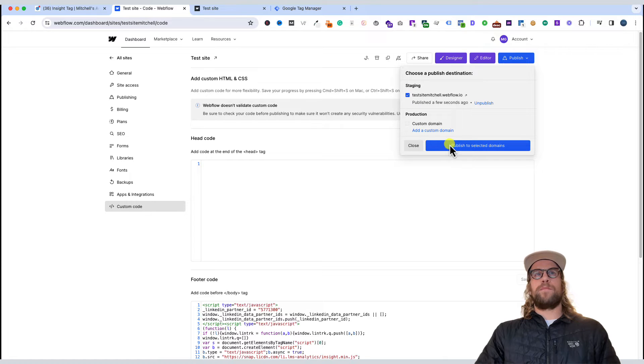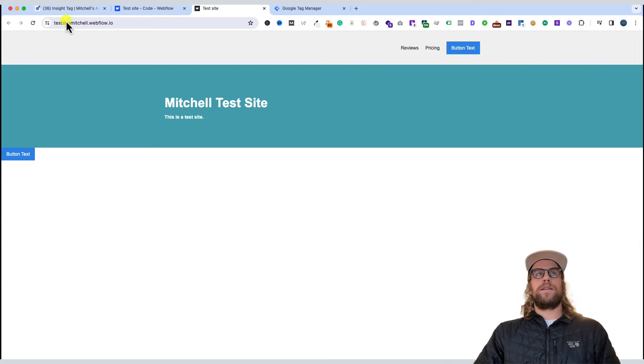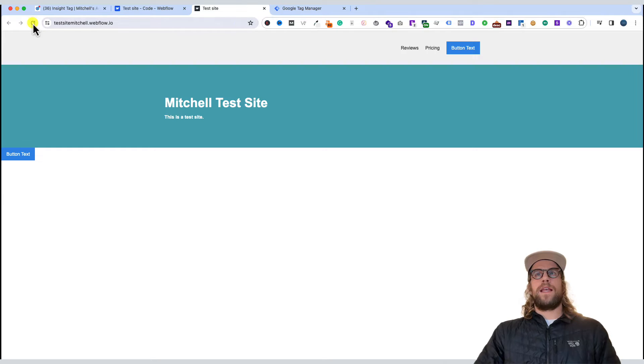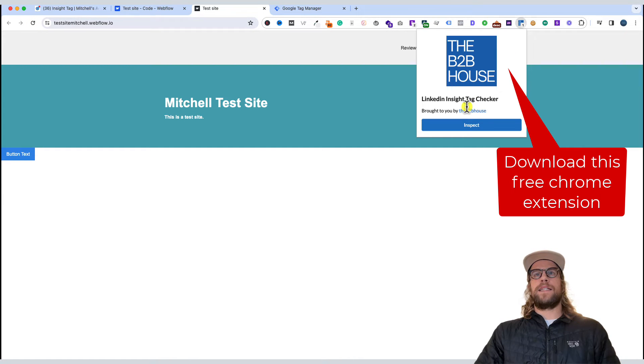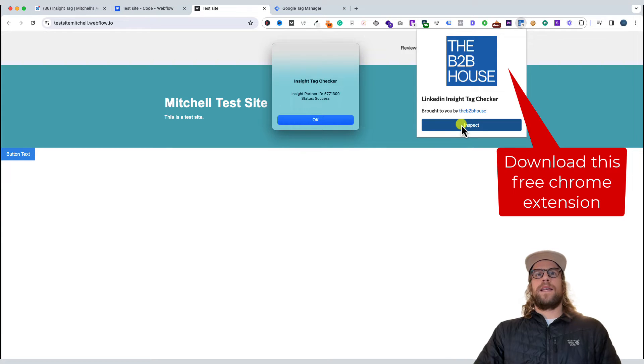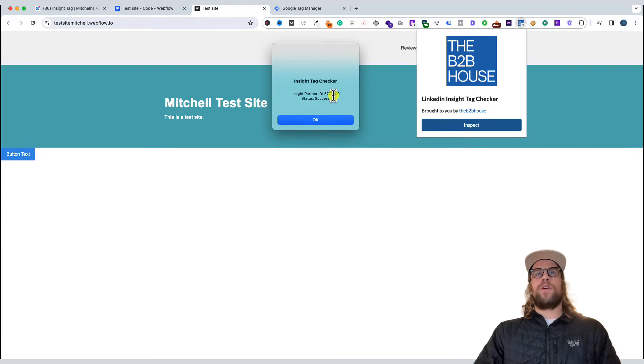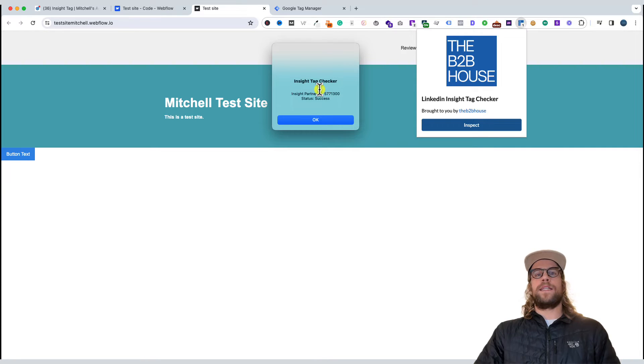After the changes have been published, we'll go to our website and refresh it. Then we'll go to the LinkedIn Insight Tag Checker extension, click inspect, and we can see that our partner ID is showing. It was installed successfully, so your LinkedIn Insight Tag is all set up.